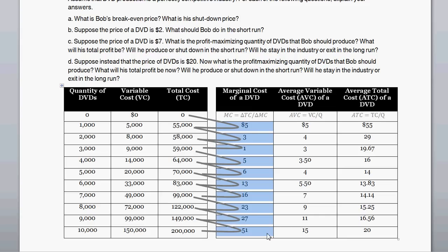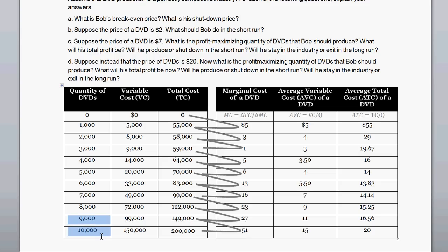We then have marginal costs. The marginal cost is the cost of increasing production by a single unit. When we increase production from 9,000 to 10,000 DVDs, we expect a marginal cost of $51 per DVD. Whereas if we increase production from 2,000 to 3,000 DVDs, the marginal cost for that increase is just $1 per additional DVD.